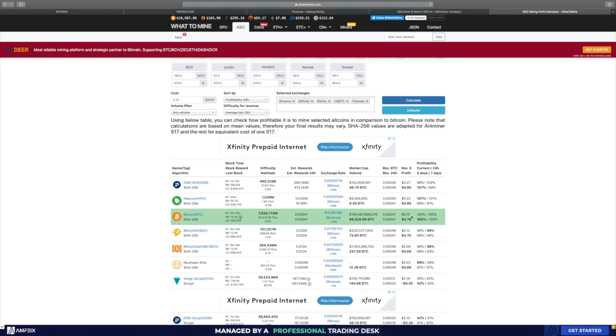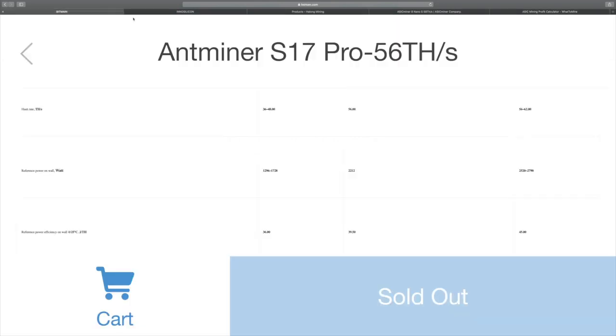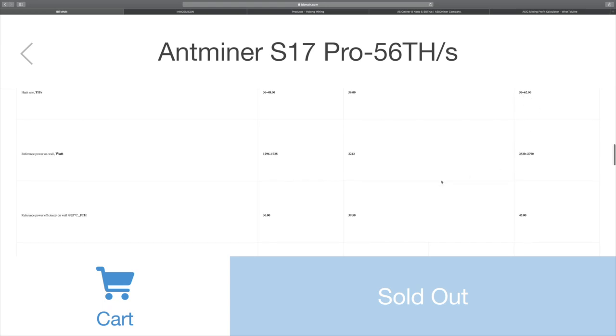Let's get back to comparing the joules per terahash and let's see what's going to be the best bang for your buck. Bitmain's Antminer S17 is going to give you a whopping 56 to 62 terahash, and that is only going to come at a 2,212 watt draw for the 56, or 2,520 to 2,790 watt draw for the 56 to 62. That comes out to 39.5 to 45 joules per terahash. That's extremely good.